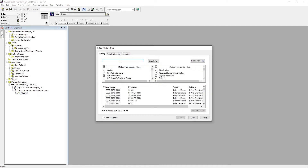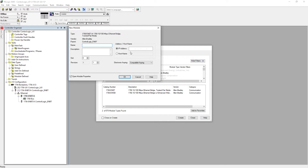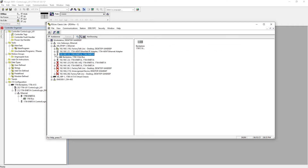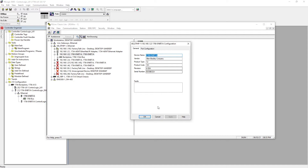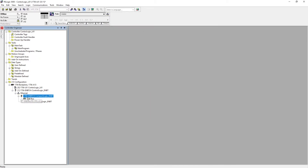Now we're going to add our CompactLogix through this ControlLogix ENBT card — we're going to communicate to the CompactLogix ENBT card. So we're going to hit 1768-ENBT, revision 4, hit OK. The IP address is 192.168.1.22, and it is our 'CompactLogics ENBT,' slot number 1. Let me check the revision in RSLinx Classic at .22 — it is 4.004, so it's going to be revision 1.4 — hit OK.